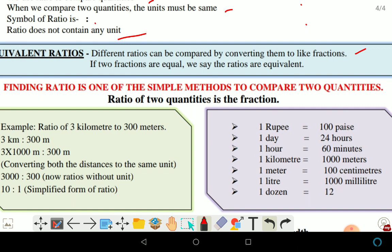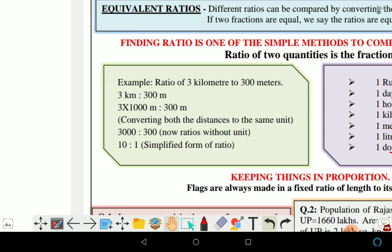We convert different ratios — for example, to convert 1 rupee into paise it equals 100 paise; 1 day equals 24 hours; 1 hour equals 60 minutes; 1 kilometer equals 1000 meters; 1 meter equals 100 centimeters; 1 meter equals 1000 millimeters; 1 dozen equals 12 units. For example, here is the ratio of 3 kilometers.